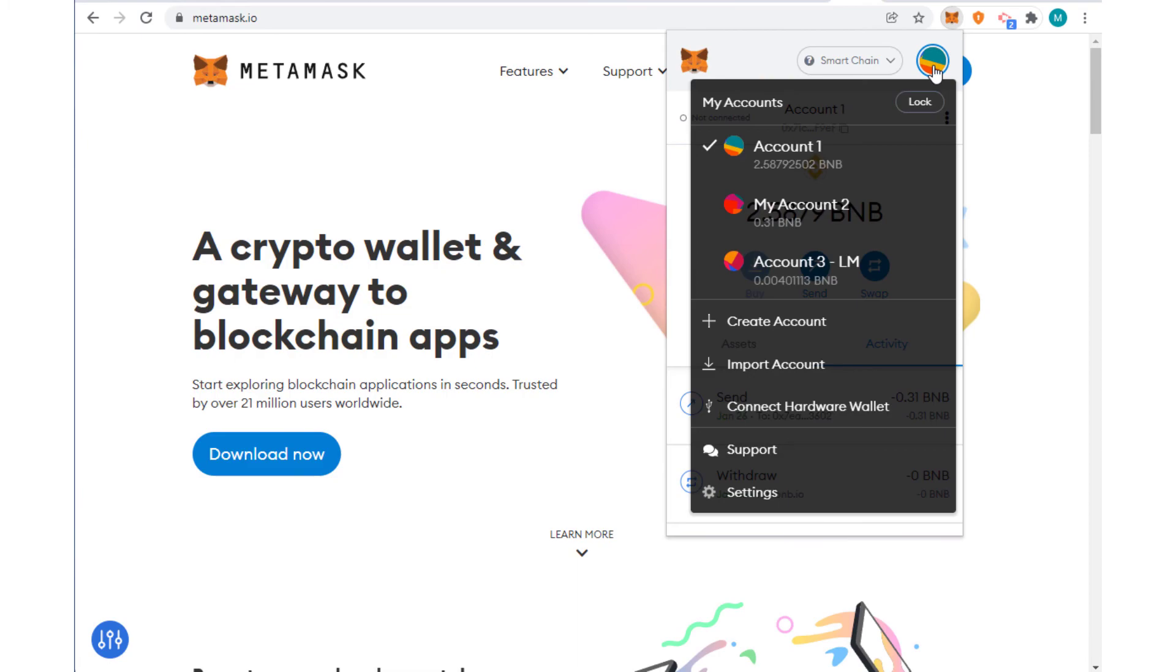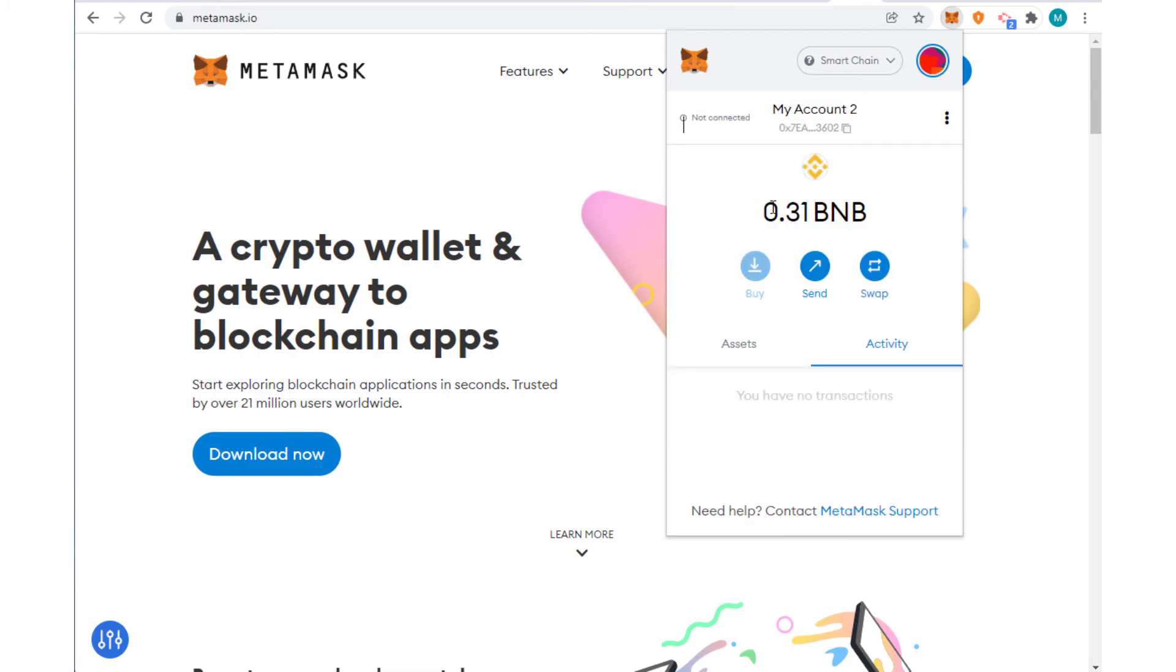Now if I go back you'll see the money is there. So that's how you transfer between accounts in MetaMask. Thank you for watching.